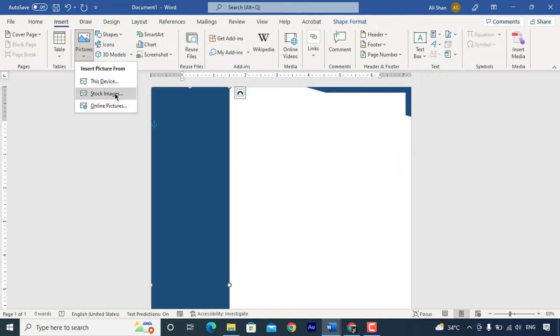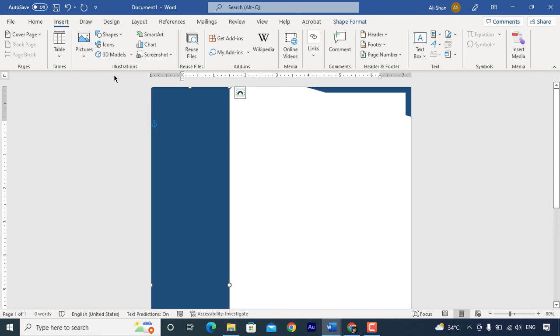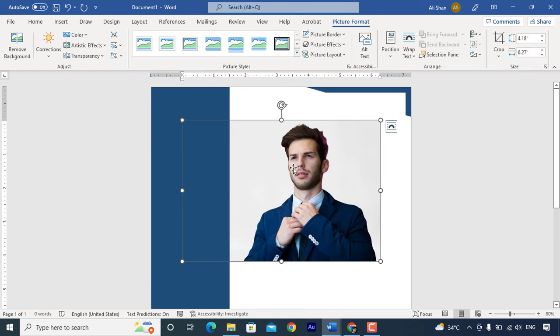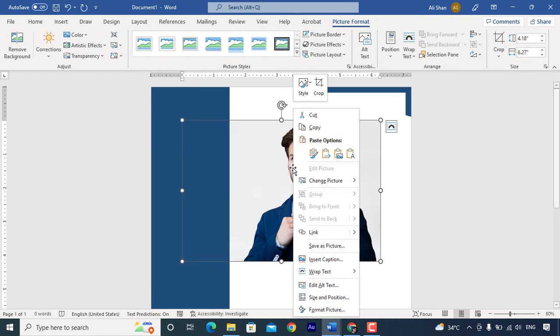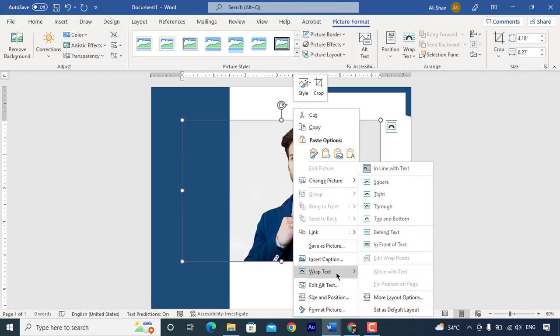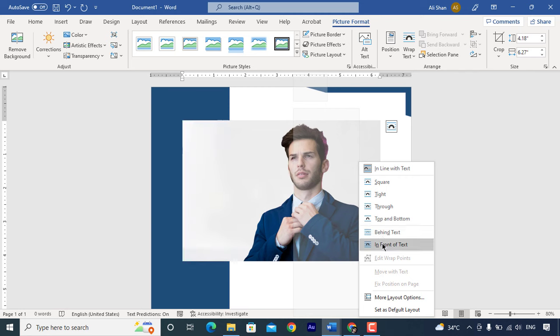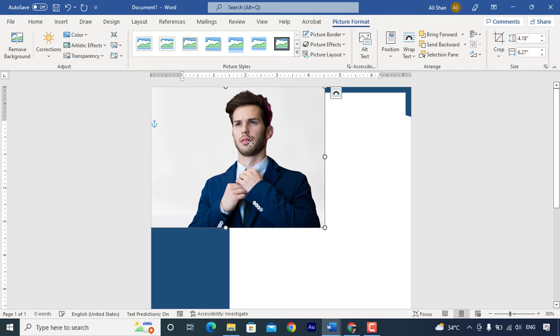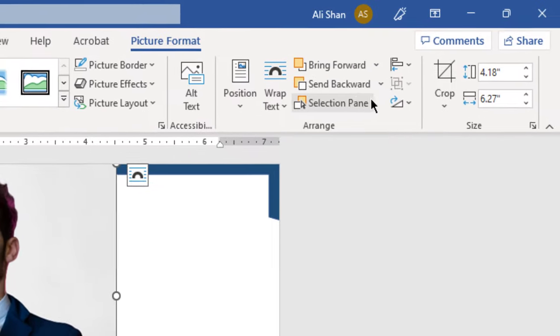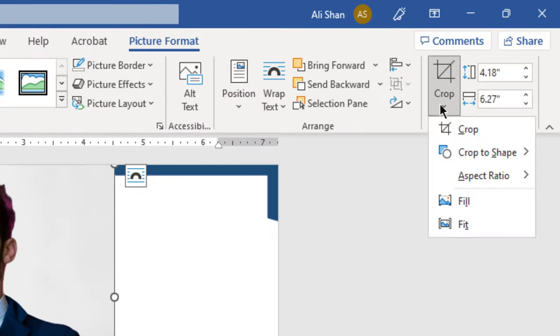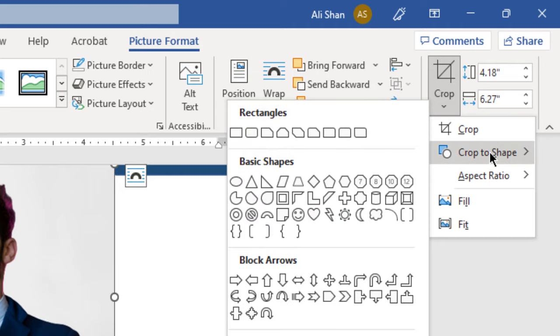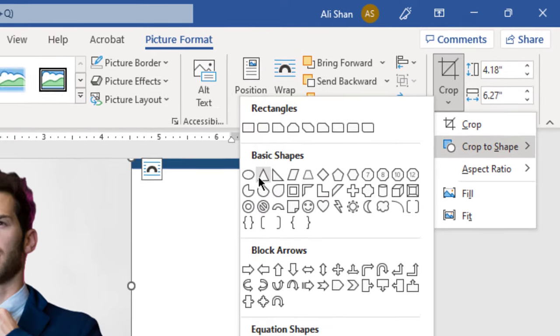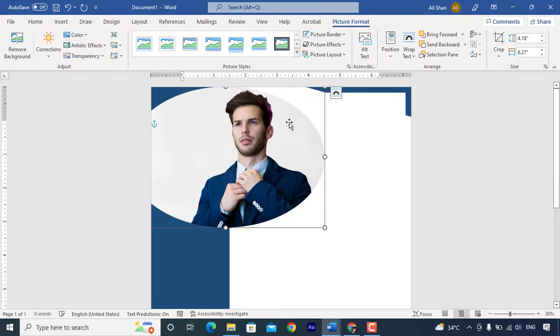Now go to insert and insert your picture. Bring it to front. Go to crop and select round shape crop. Just crop and place it here.